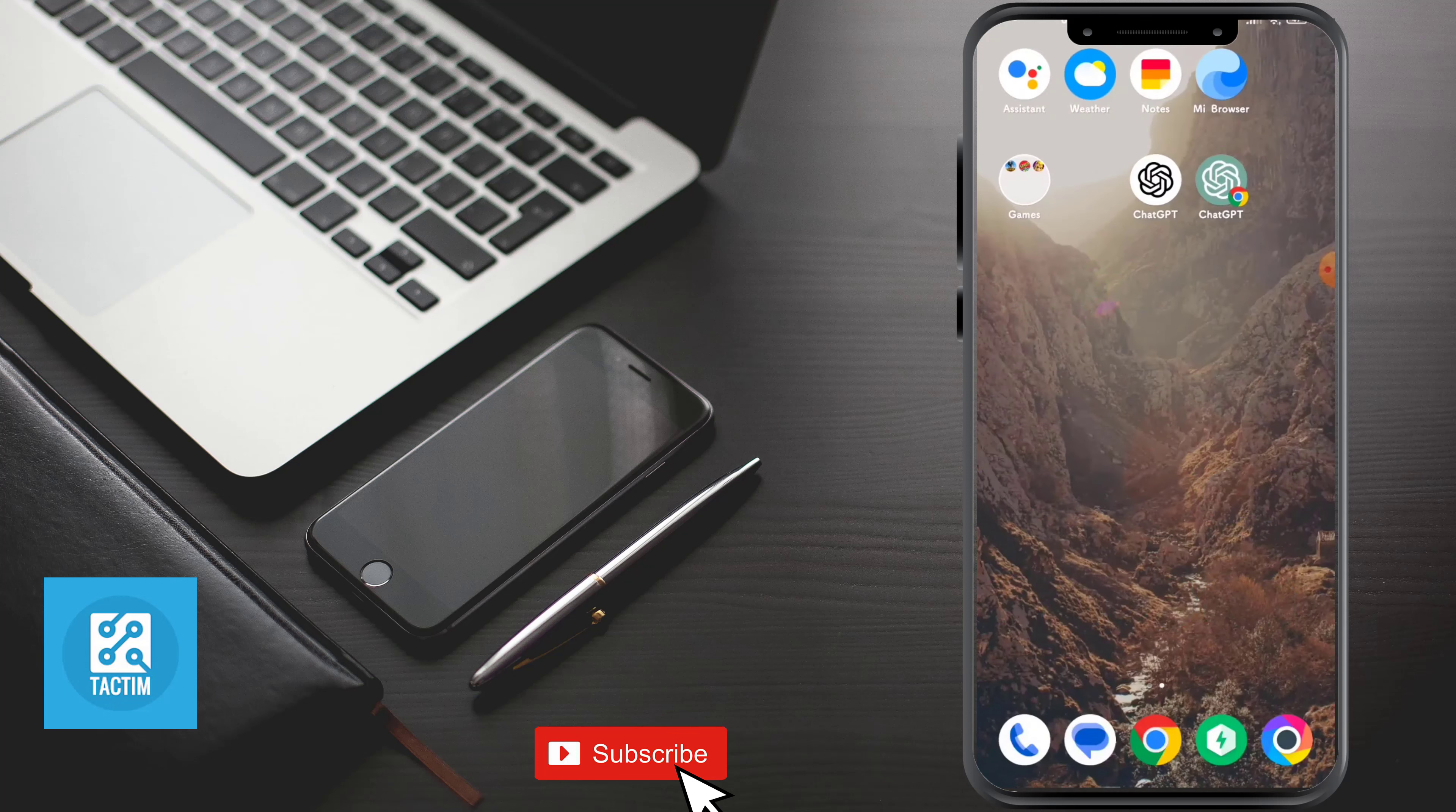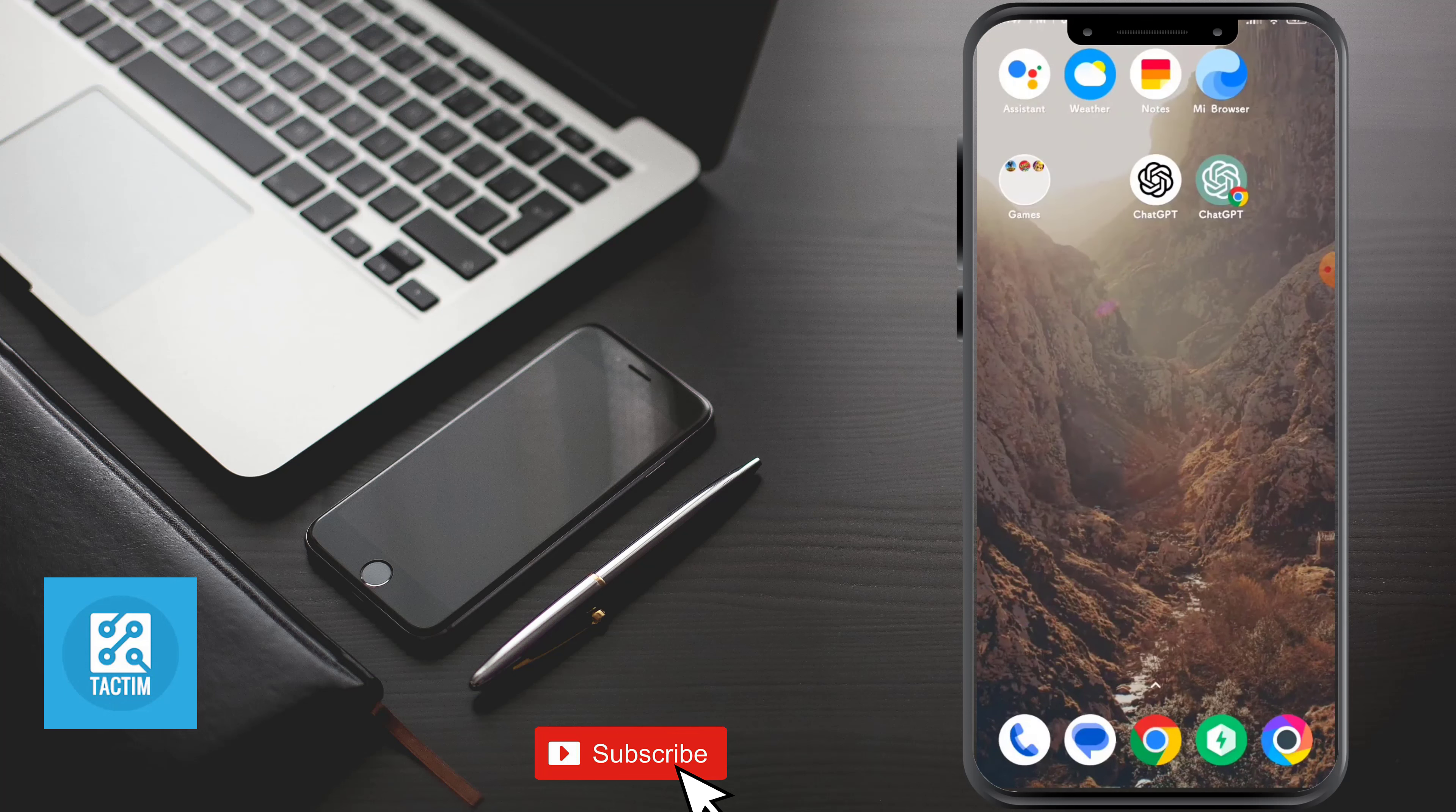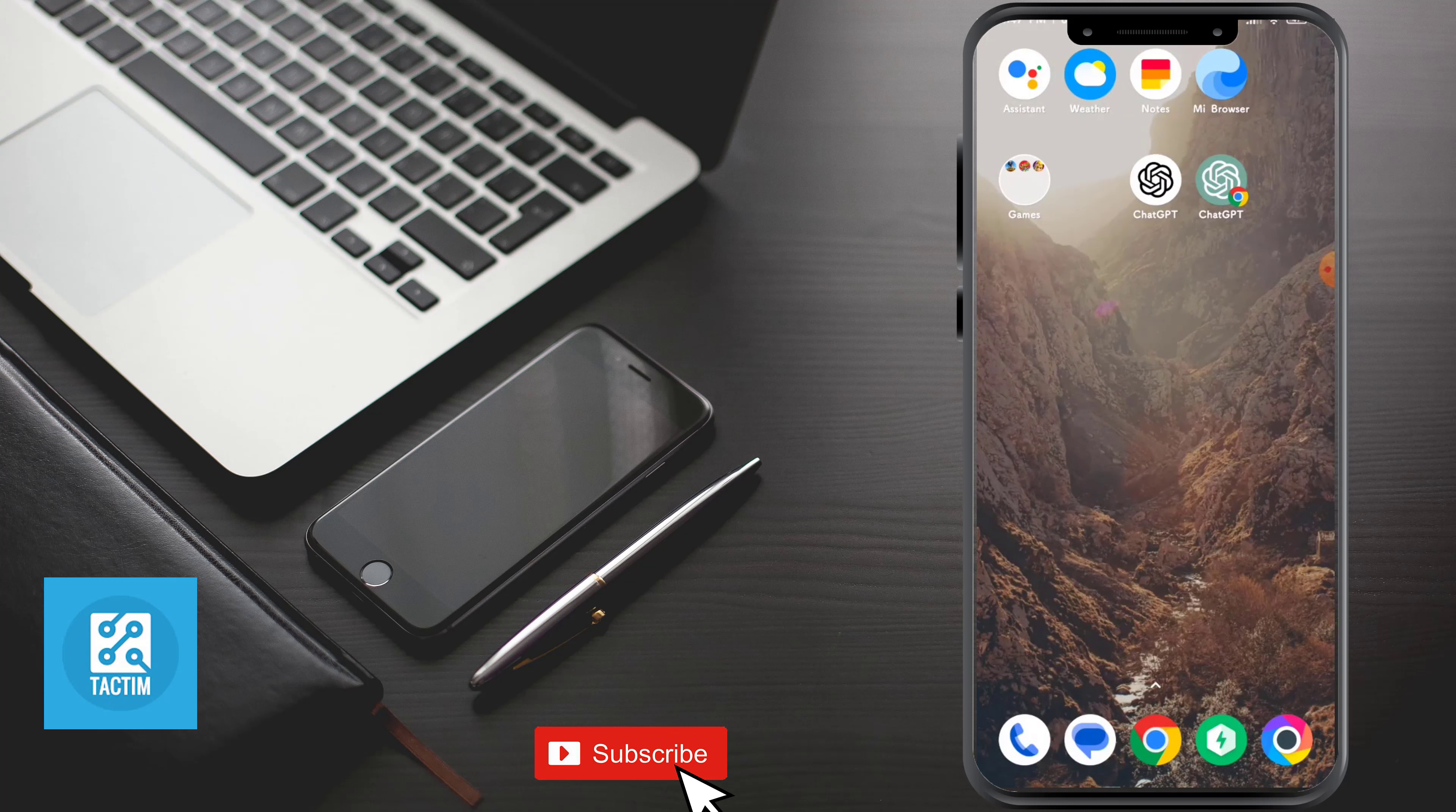So guys, that's how you can do it. Hope you find this video helpful. If you find this video helpful, then give a thumbs up and don't forget to subscribe to Tech Team channel. Thank you so much for watching the video.